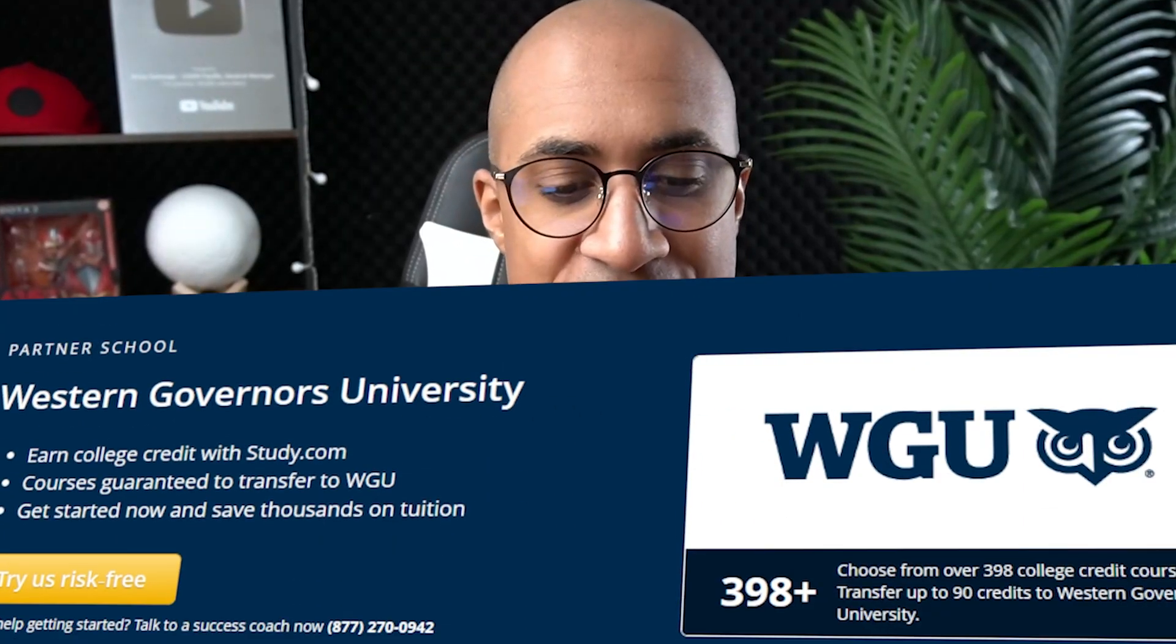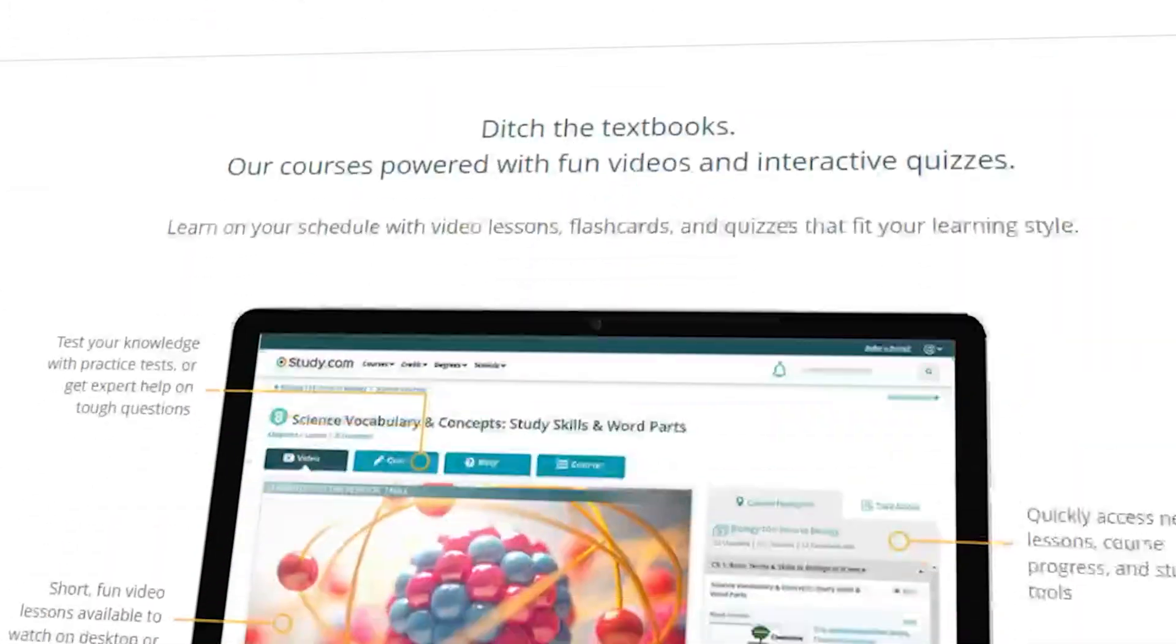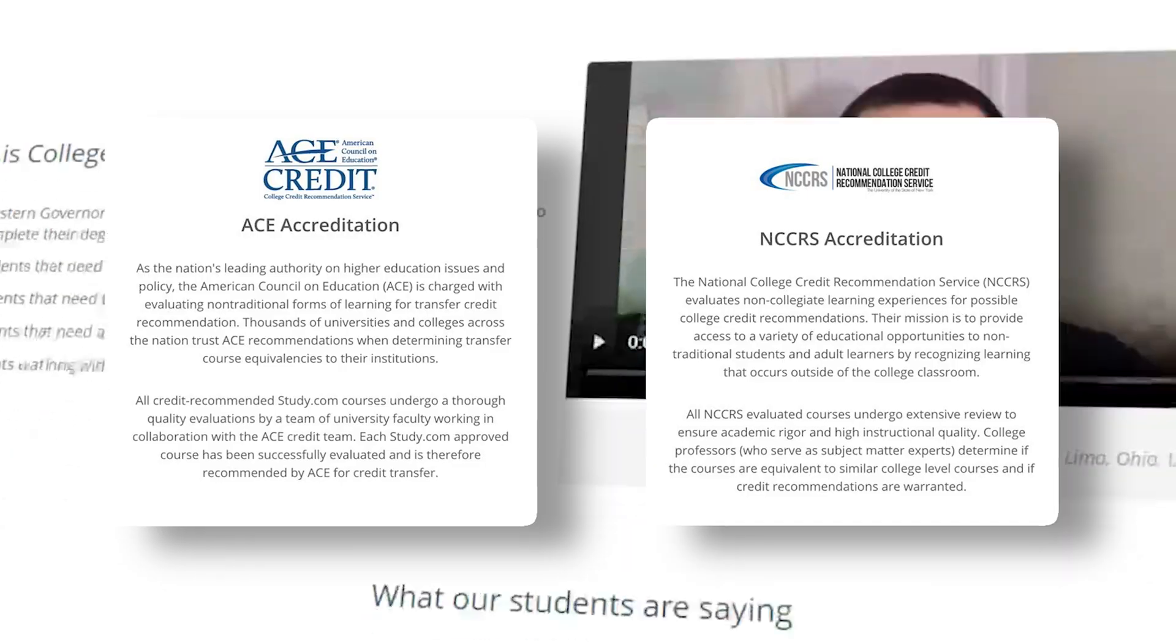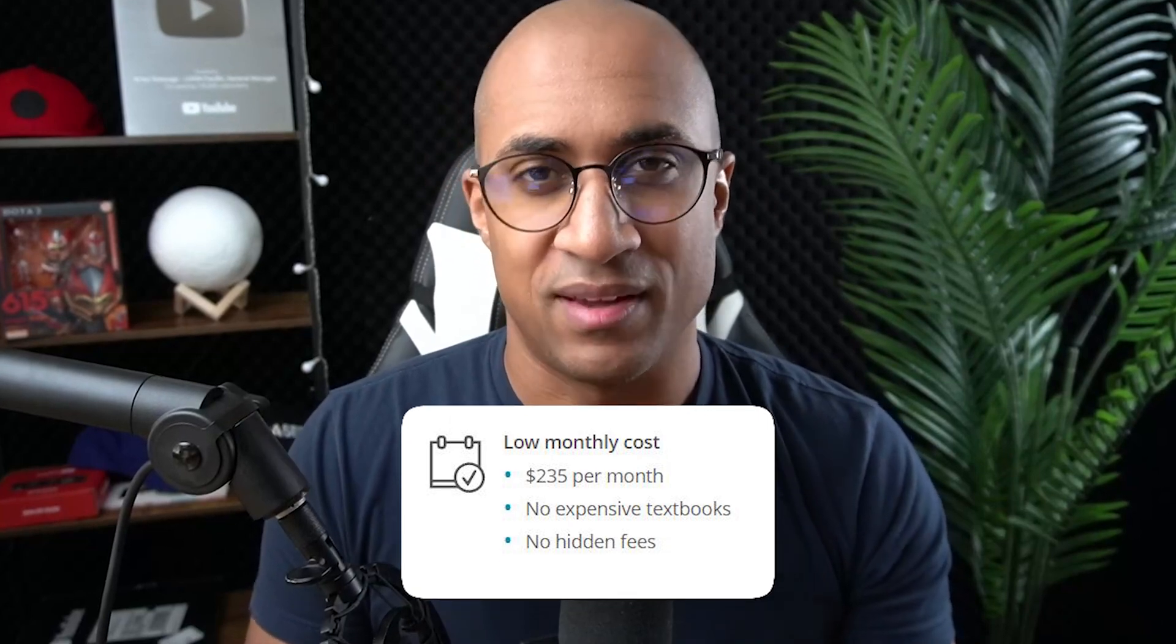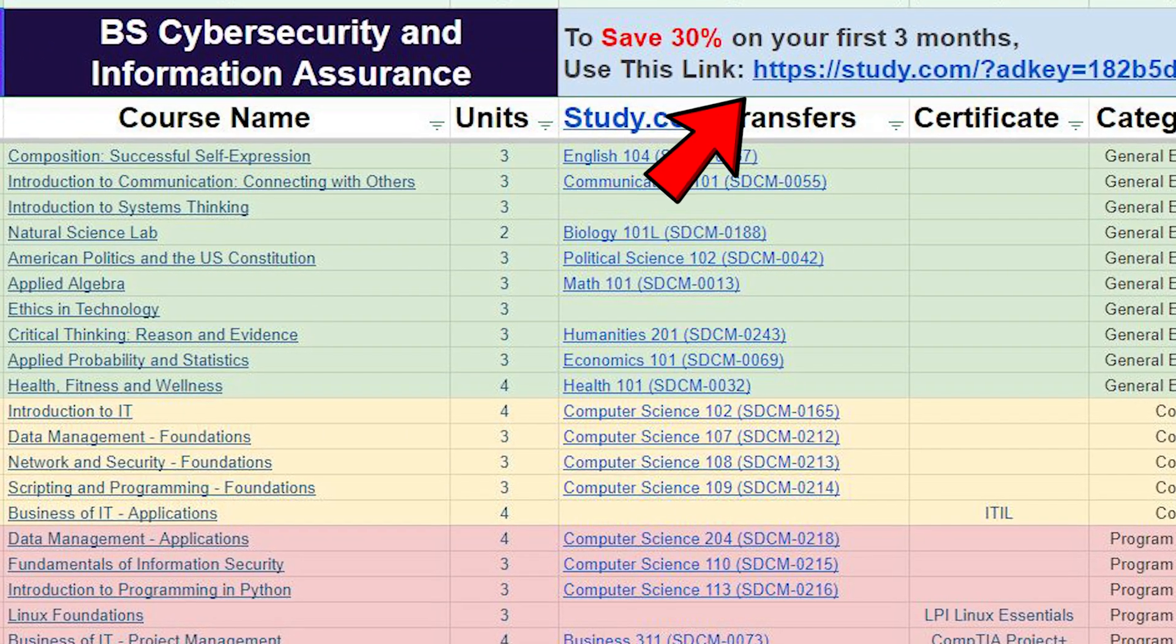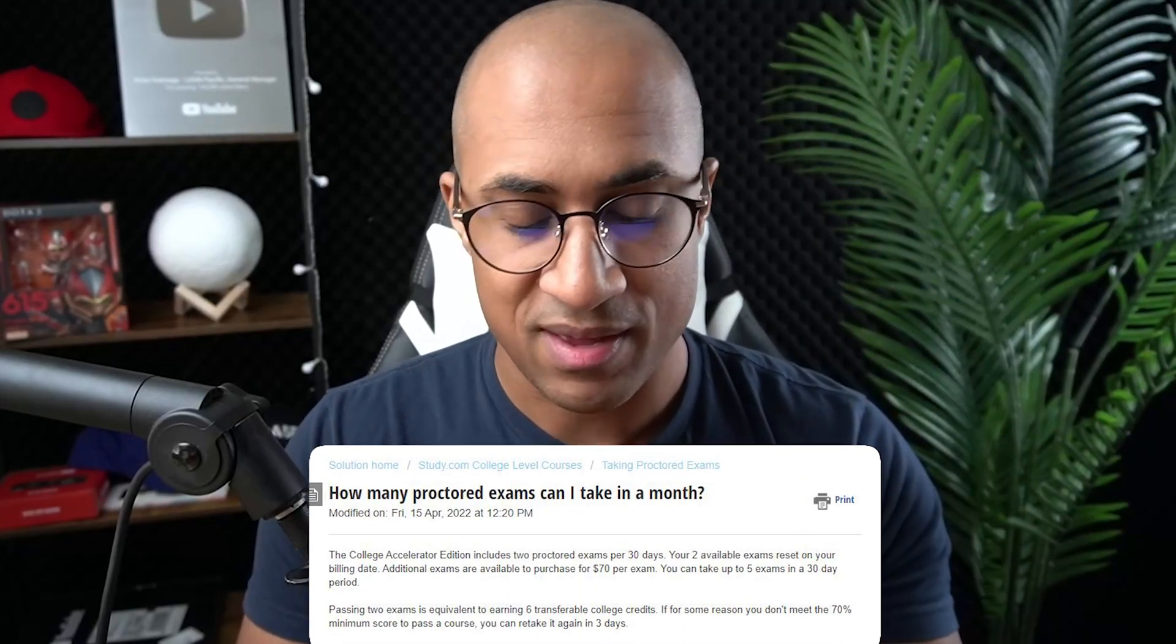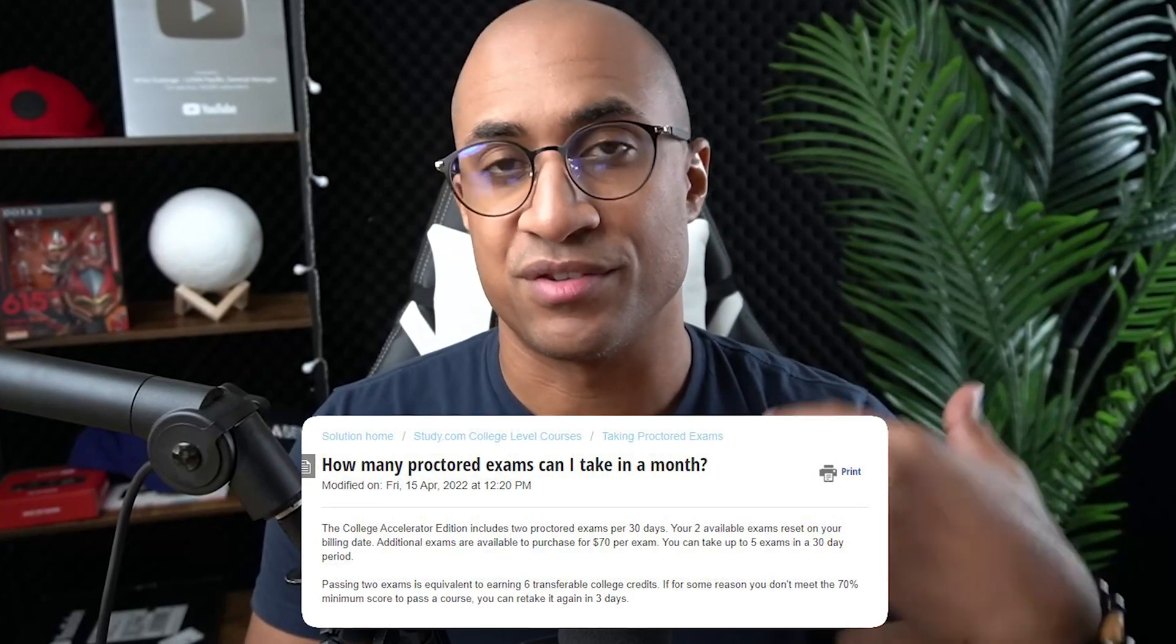Getting into how to use study.com to save a lot of money with this strategy. Basically, study.com is an academic organization. You can sign up for them. You take classes which are ACE accredited. You pay $235 per month unless you use the discount link. I'll put it in the description. If you use that, you get 30% off, and you can complete two classes per month at that cost. If you want to do more than two, it's going to be an extra $70 per class.